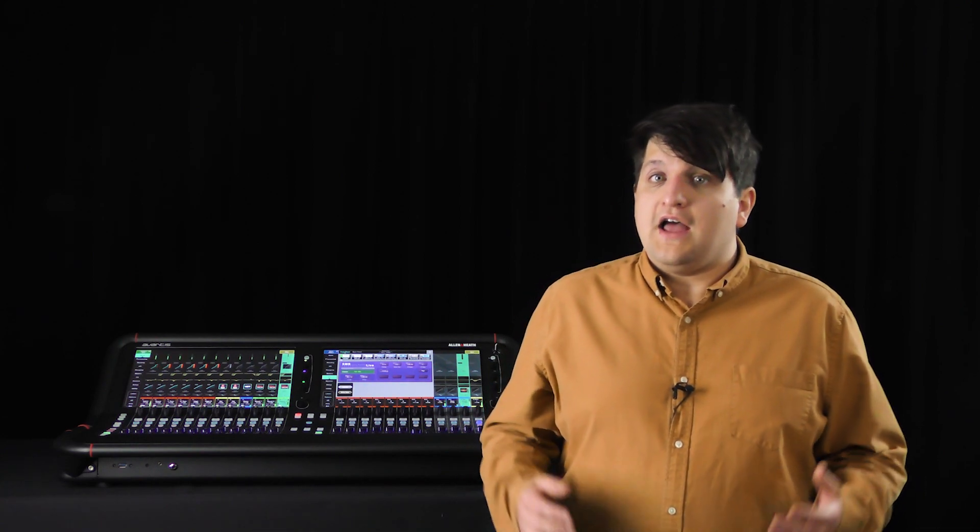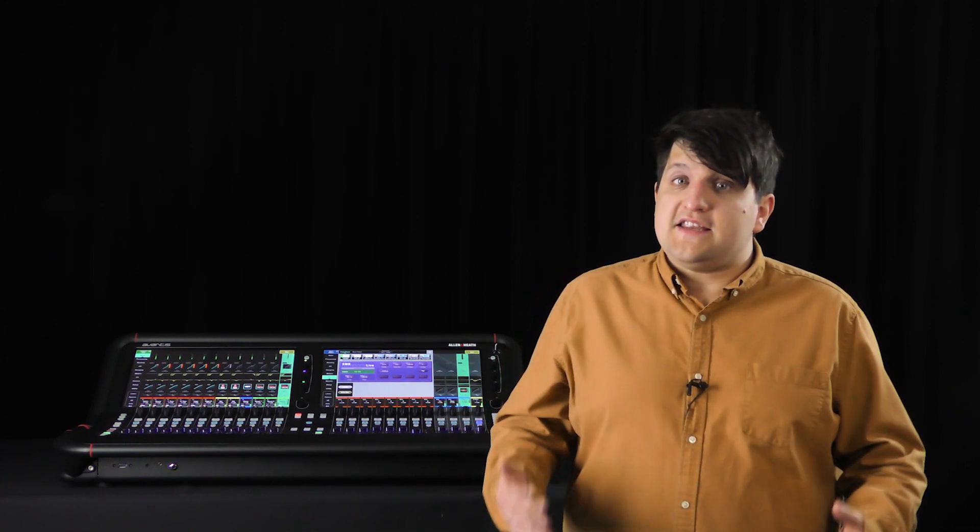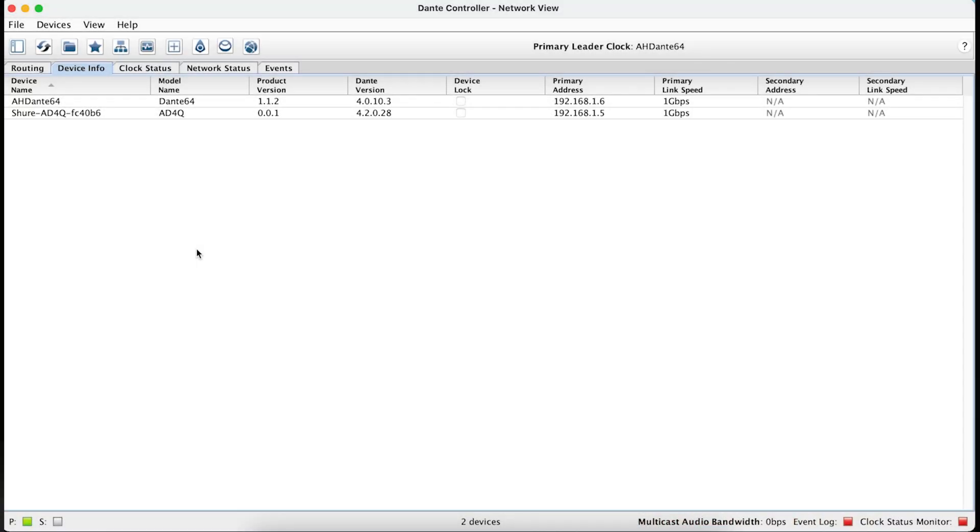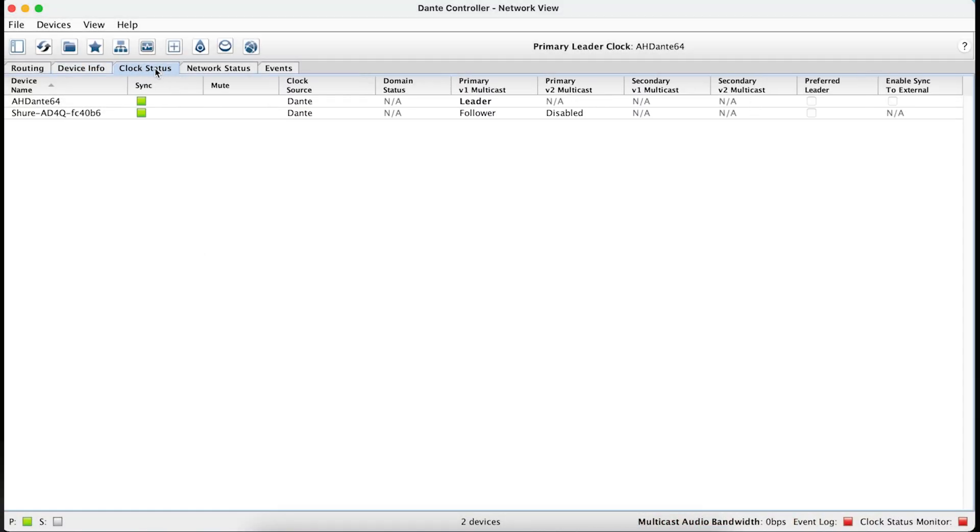If you're using Dante, you'll now need to ensure that all of the channels are patched in Dante controller and that a clock leader has been selected. We recommend choosing the Dante card in the Avantis as the clock leader, and you will also need to enable sync to external.